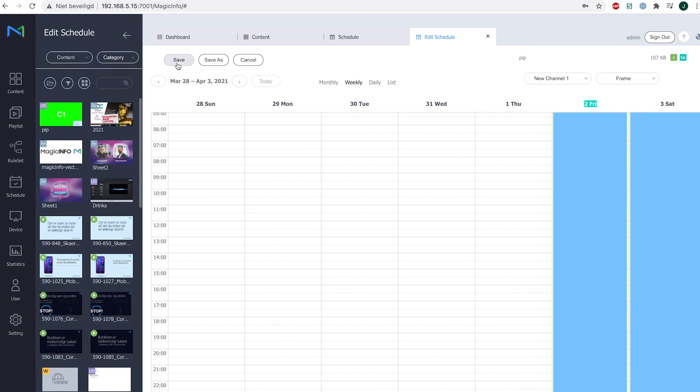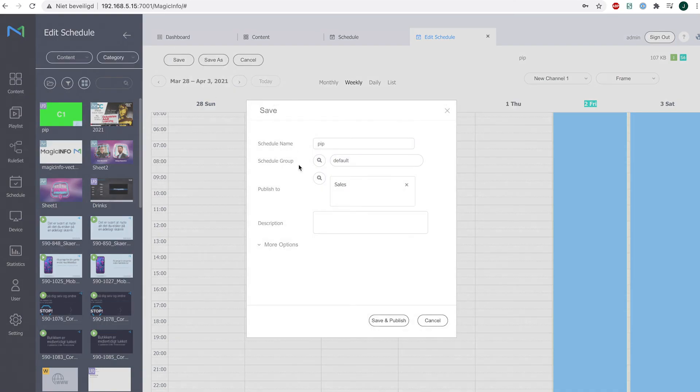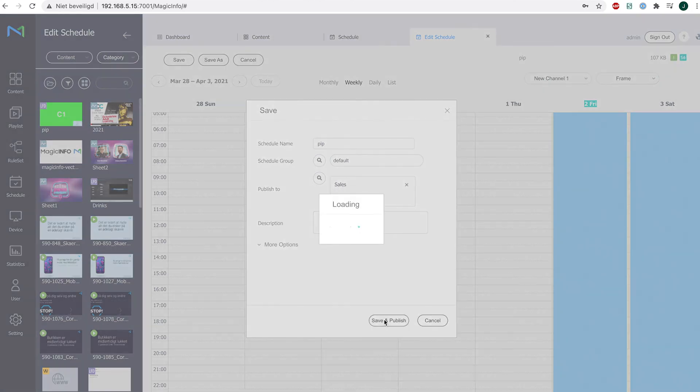Now click on save, provide it with a name, select the device. So publish 2 and select the device group you want to publish the content item to, and click on save and publish.